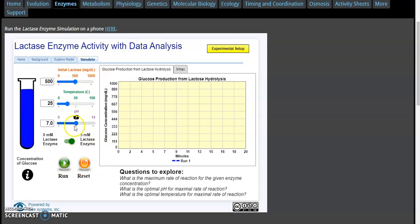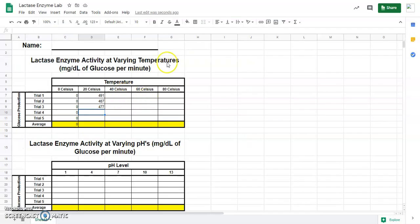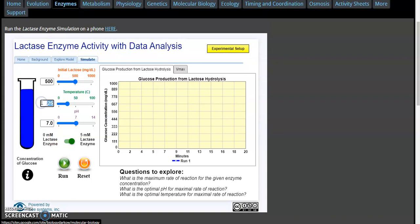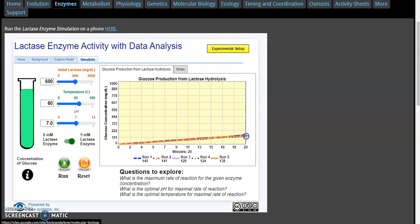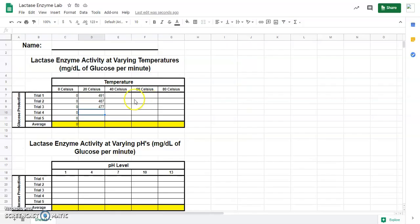Now I'm going to go through a little bit quicker. We did 40, now we've got to do 60 and 80. Let's do 60. We did five trials at 60 degrees Celsius, and you can see the numbers are getting lower. Trial 1 is 145. Trial 2 is 141. Trial 3 is 129. Trial 4 is 124. Trial 5 is 138. Put those numbers in here.